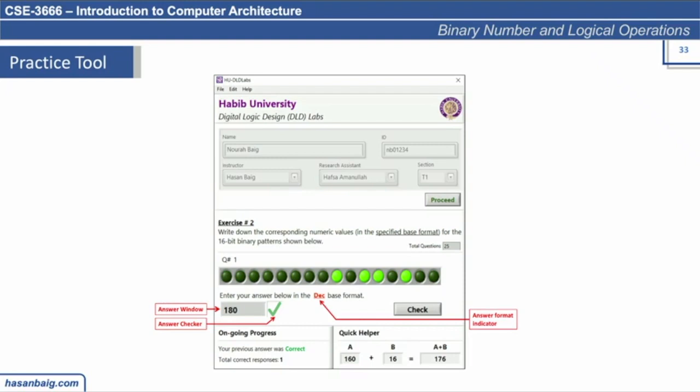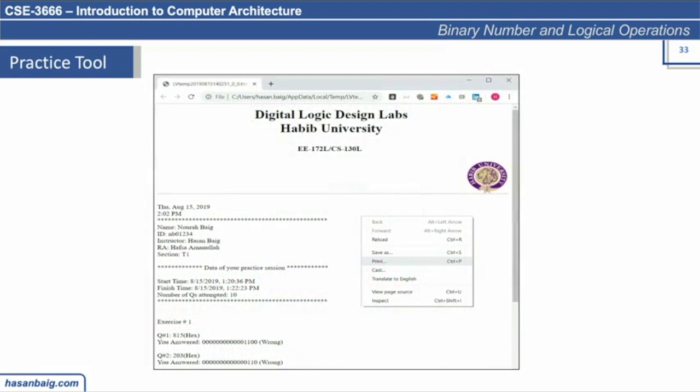The tool randomly generates questions and also verifies the answers. At the end, it generates a report for instructors showing what questions were attempted by students, how many were correct, what the student's answer was, and what the correct answer was supposed to be.